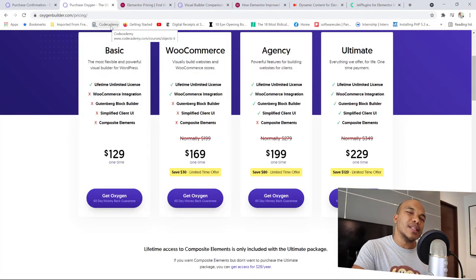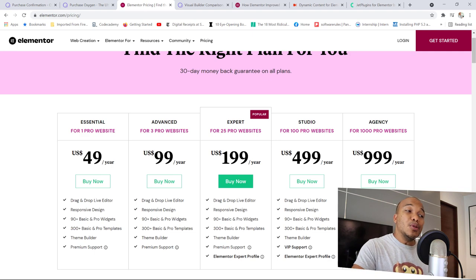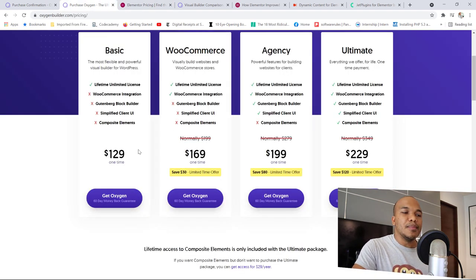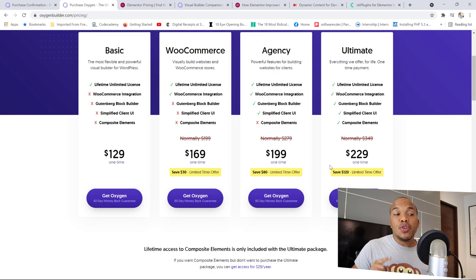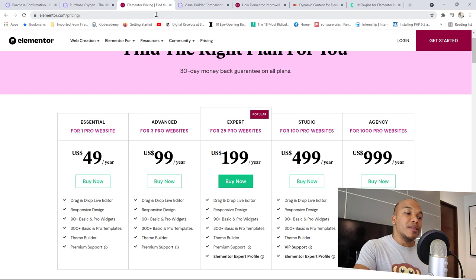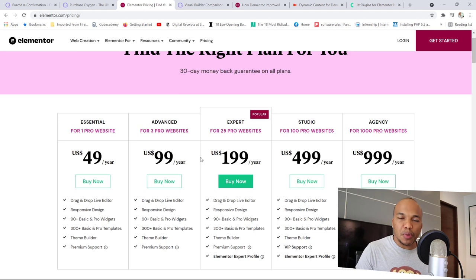The second advantage is that Oxygen is considerably cheaper than Elementor. If you go to Oxygen's pricing page, you'll see numbers like $129, $169, $199 — while Elementor's page shows $49 and $99, which might make you think Elementor is cheaper. But when you look deeper, those Oxygen prices are one-time payments for lifetime access, and you can use the package on an unlimited number of websites. With Elementor, the cheaper prices come with restrictions on the number of sites and require annual license renewals. So Oxygen is actually much more affordable.